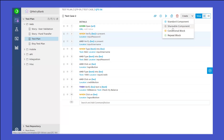If you click on the shareable component, it means that the component will be created and can be shared globally. If you create a standard component, it will also be available globally within the project. But the main difference between the standard component and the shareable component is that shareable changes will be reflected in the children test cases, whereas a standard component is just like a template that can be utilized inside any other test cases.